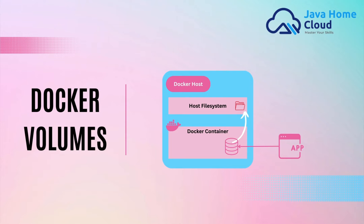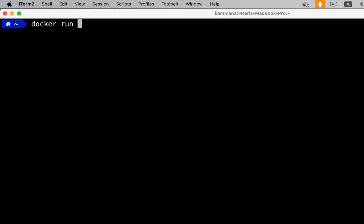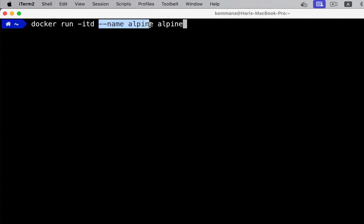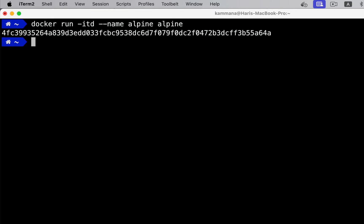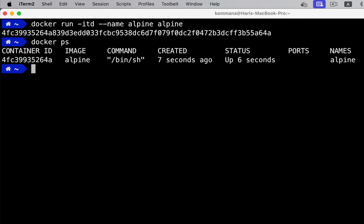So let's create a container using Alpine image. I am giving name to the container. I am using Alpine latest image to create this container. Now let's see the status of Alpine container. Docker ps. It's up and running.